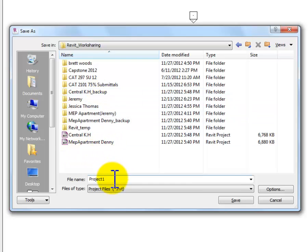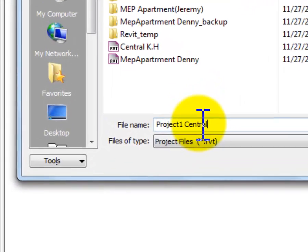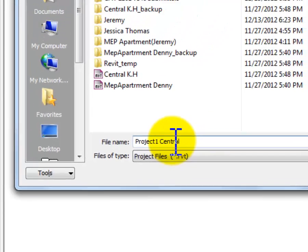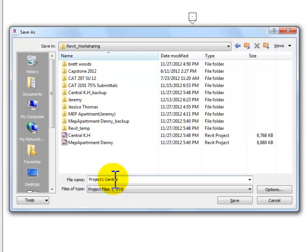That'll be just fine. So the next thing I need to do is to make sure that I add the word Central to this. We want folks to know when they are opening this file that it is the central file. That's important because we don't want them to be working in it. We want them to make a local copy, and we'll do that in the next video.